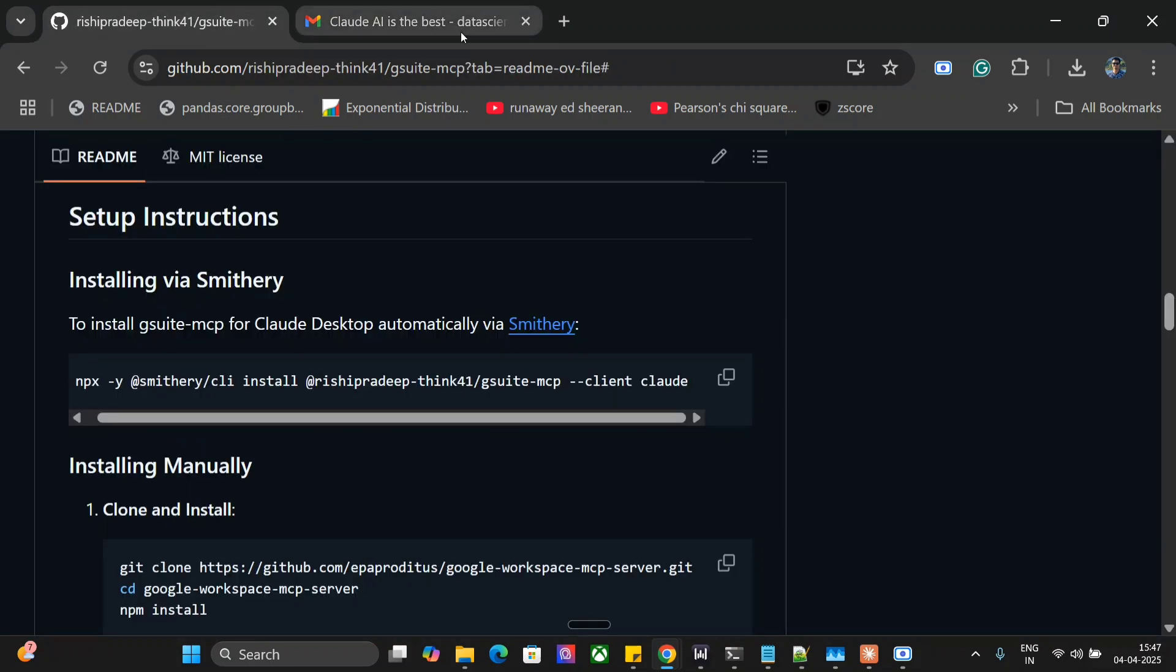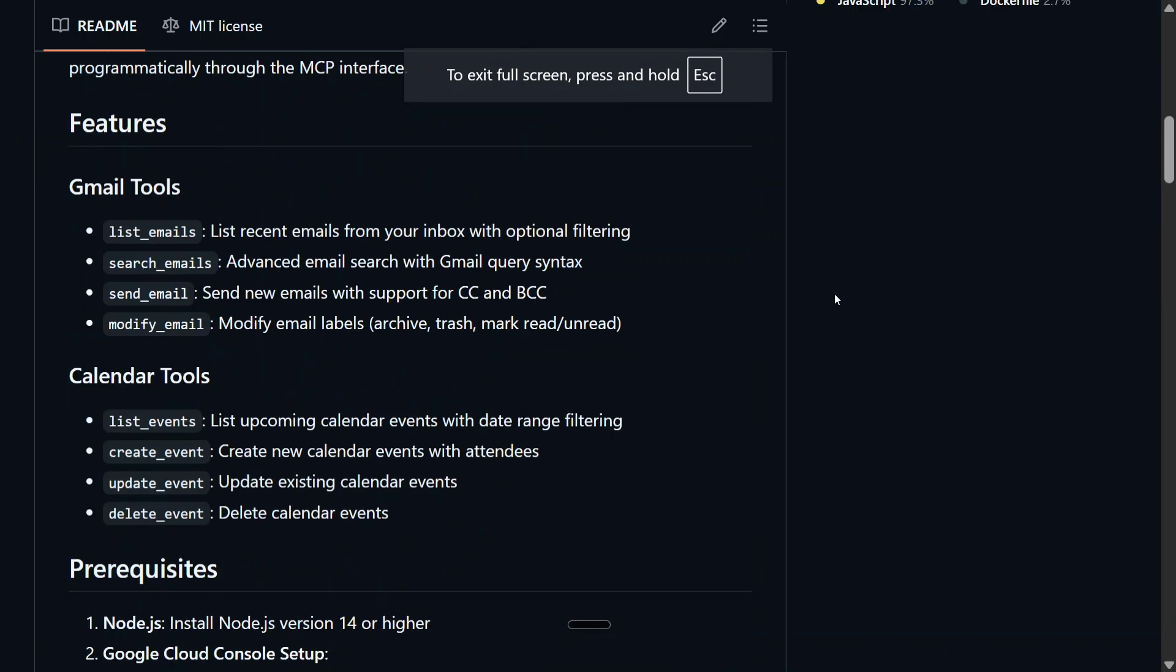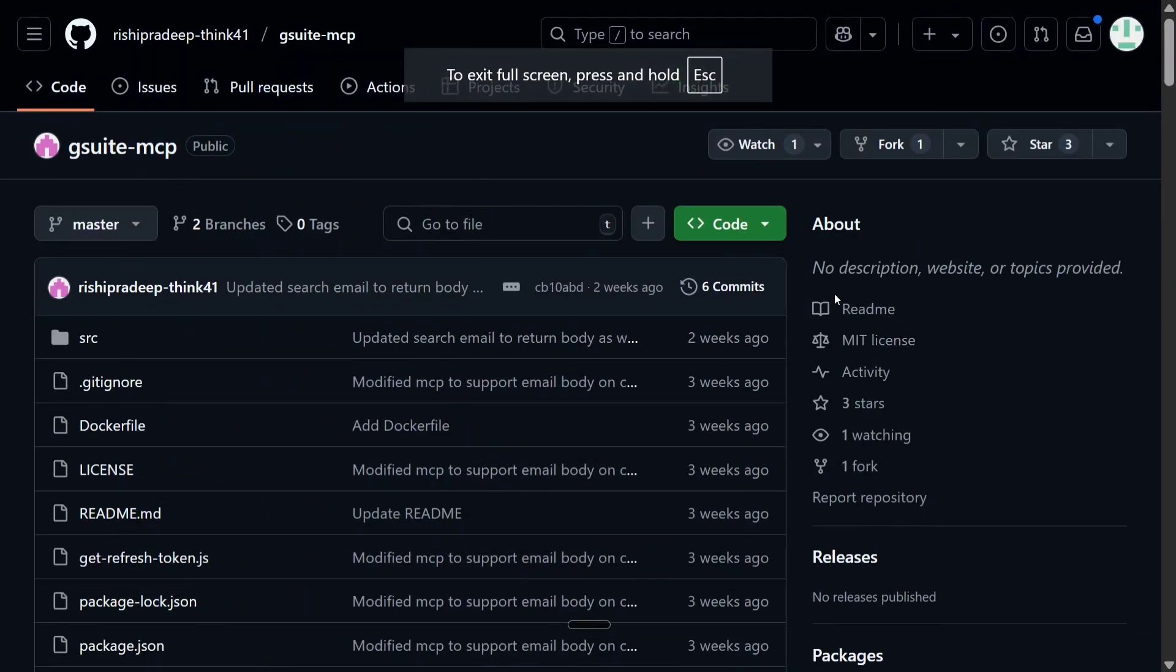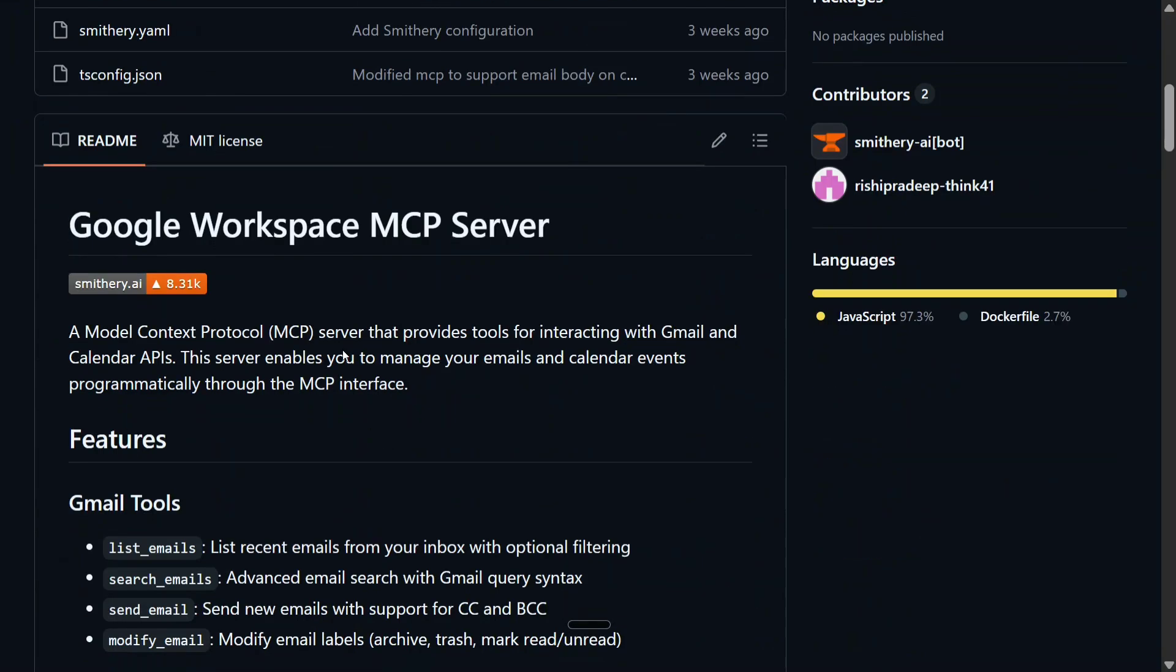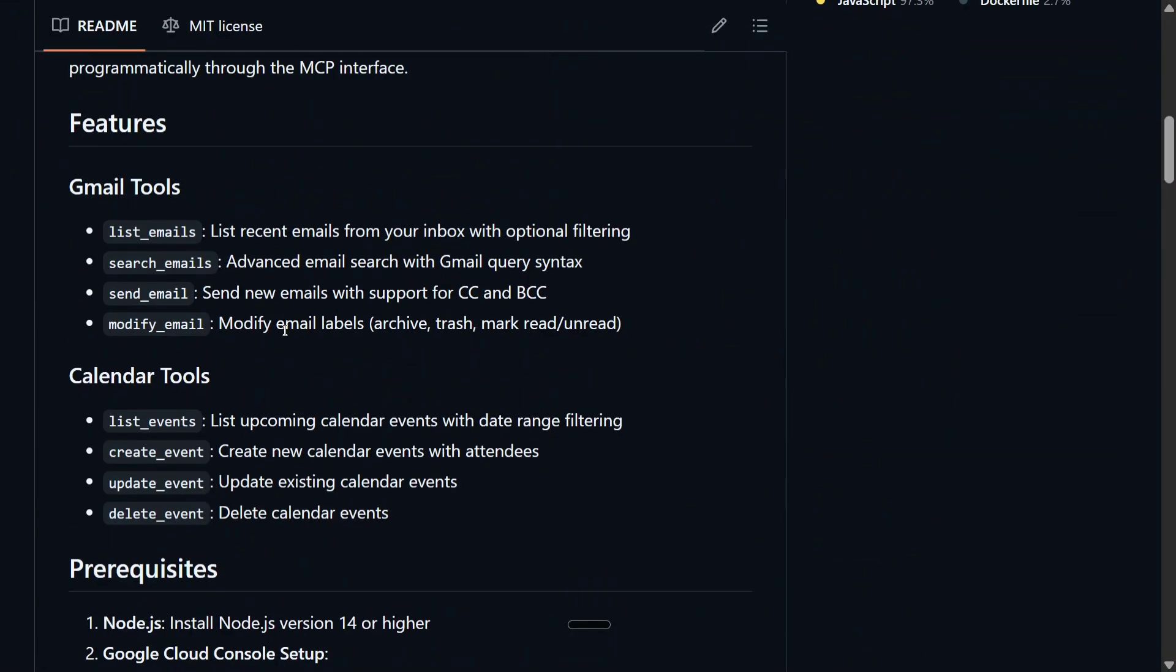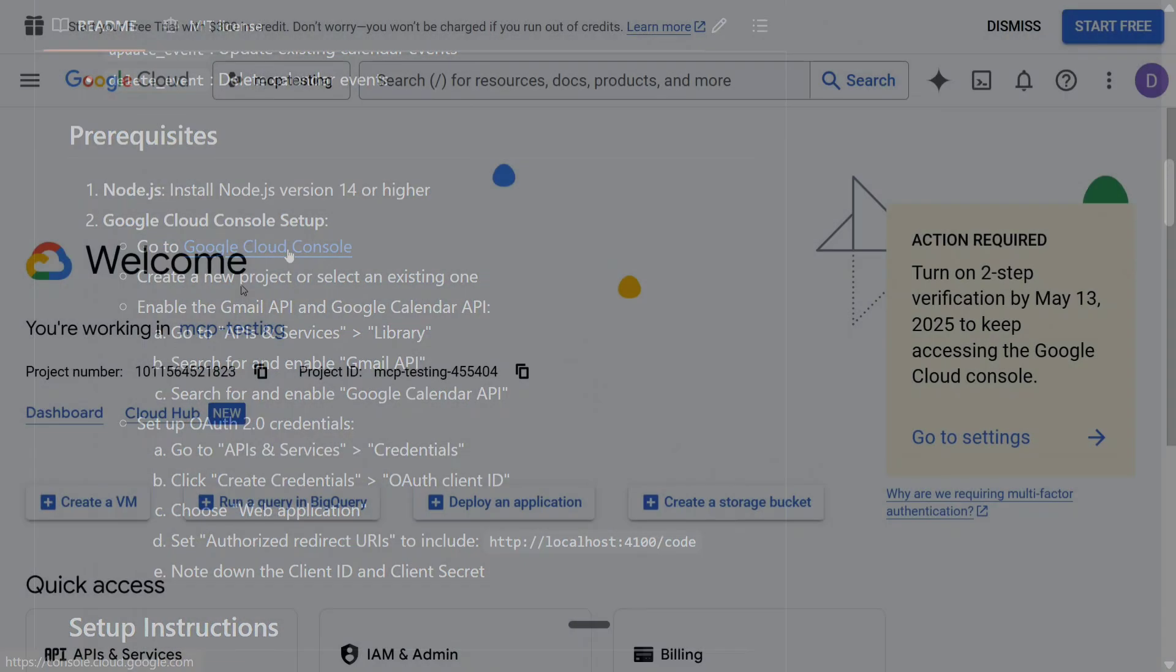Now let's jump on to how to enable GSuite MCP. So I think this is very similar to the one that we have released around Google Calendar also sometime back. It's the same MCP that we are using. So this time also you need to go to your Google Cloud Console setup.